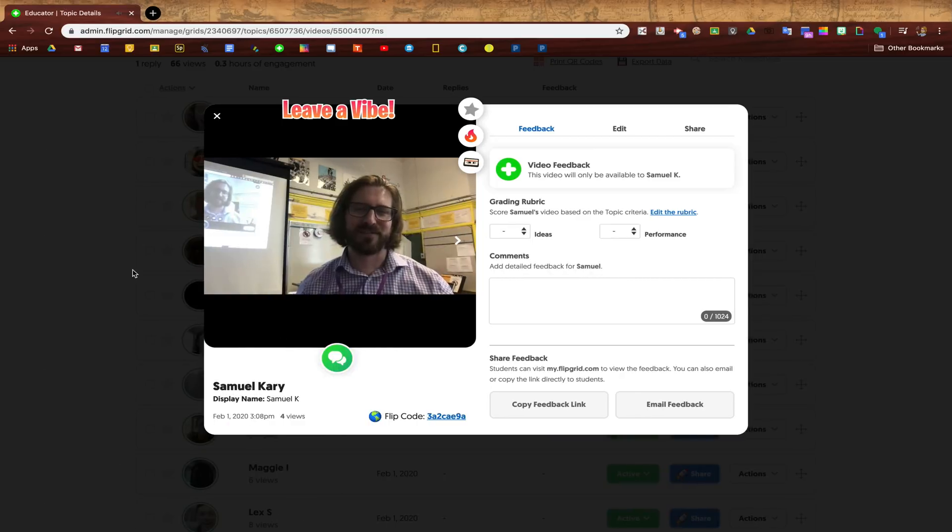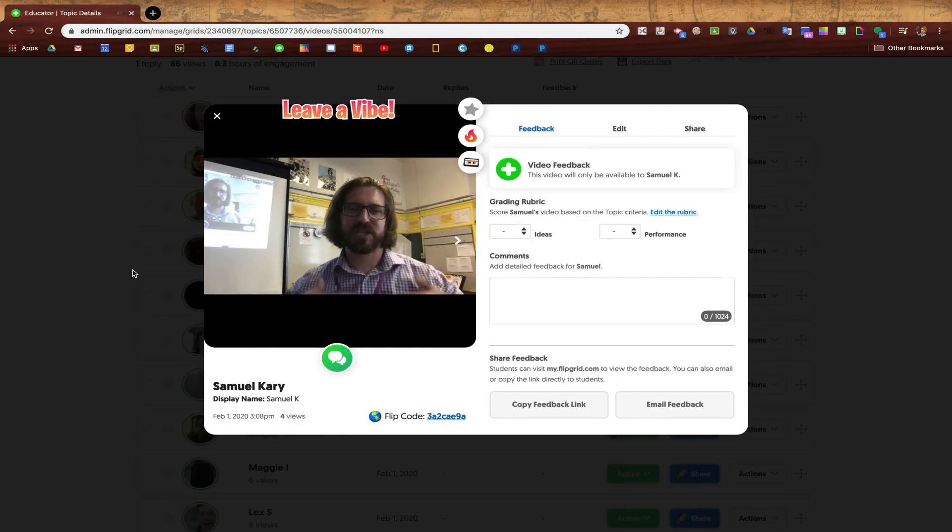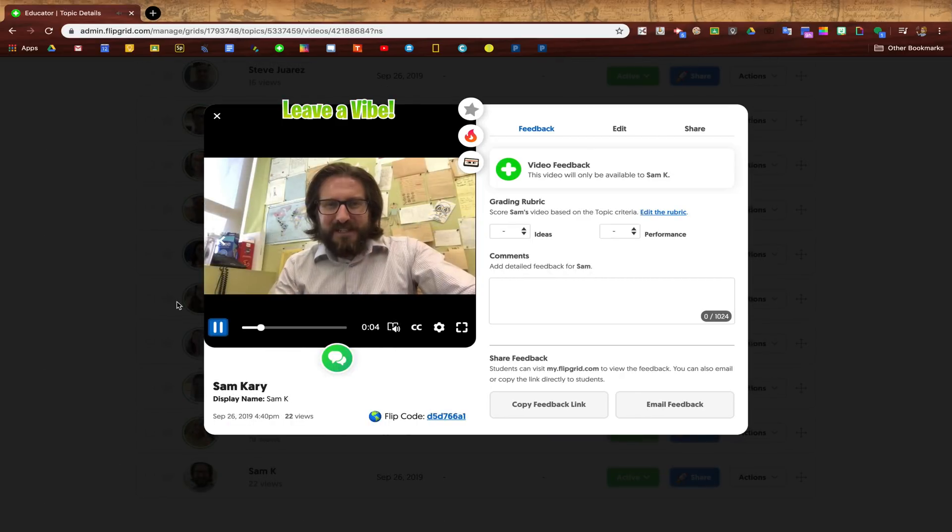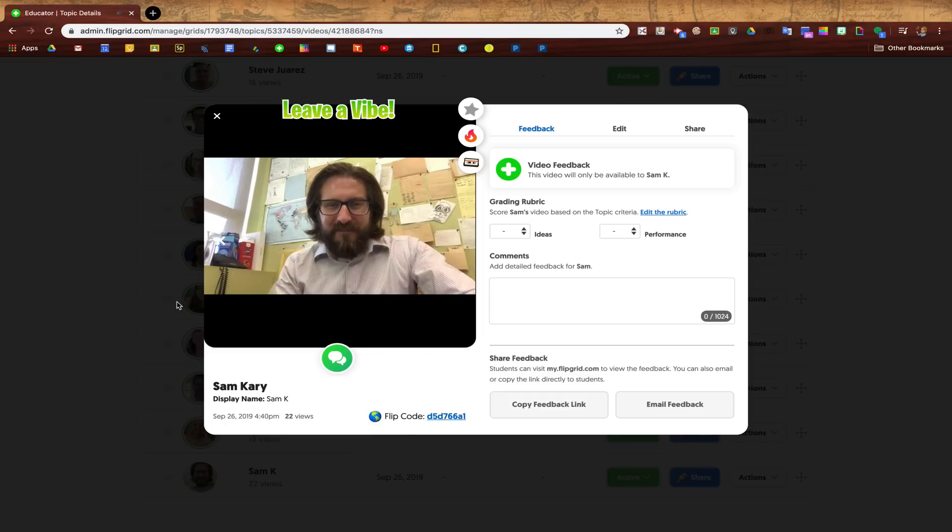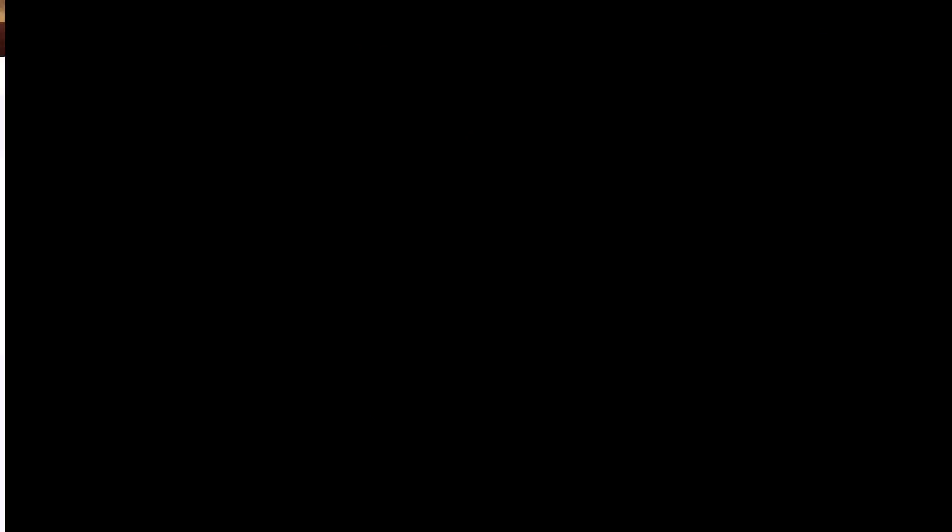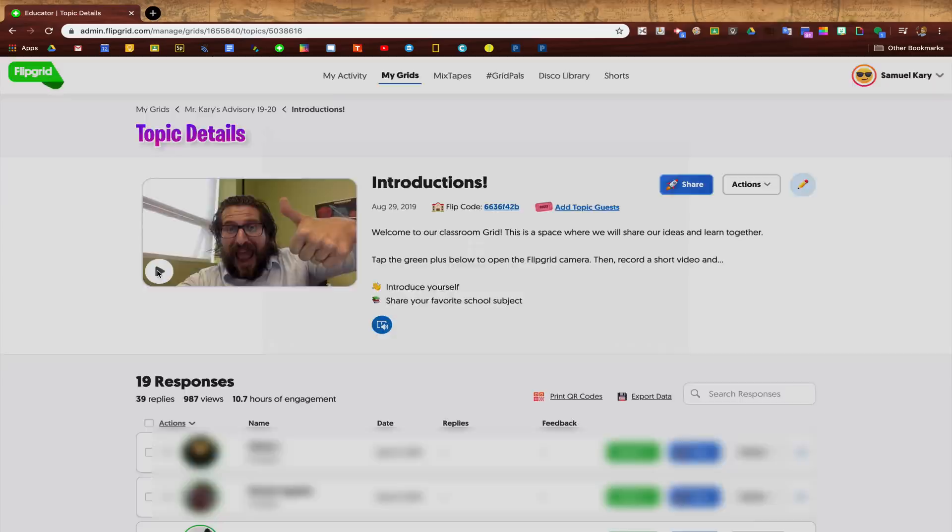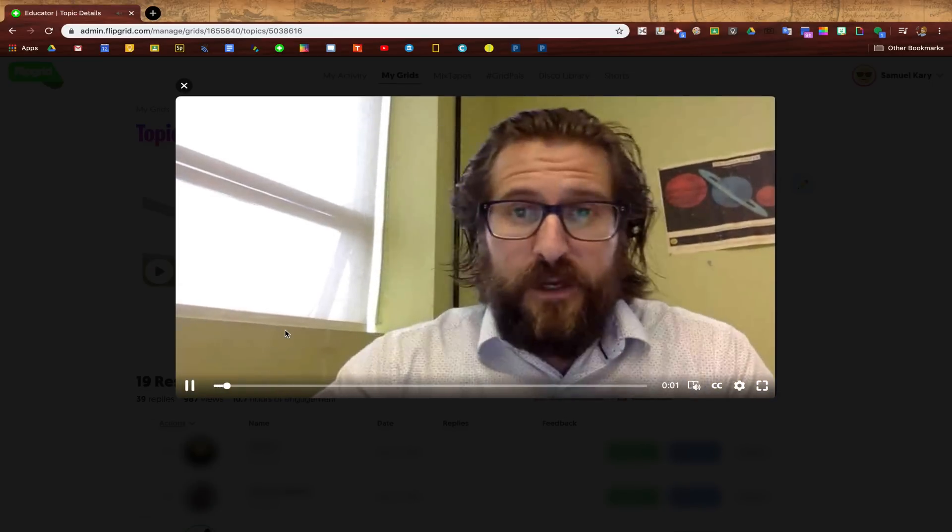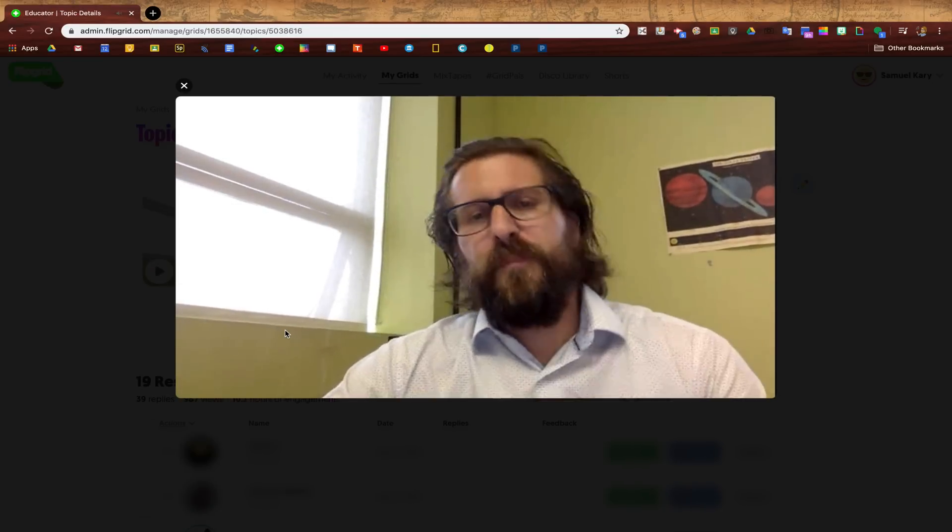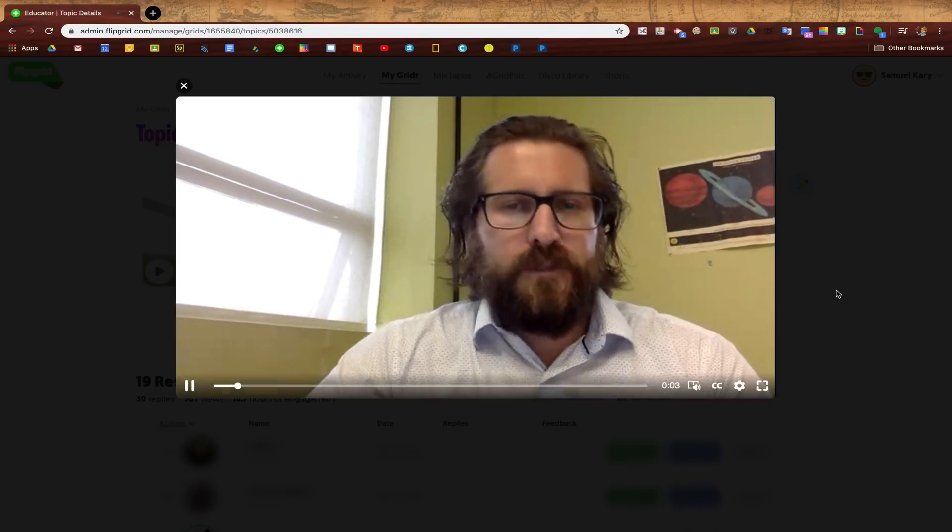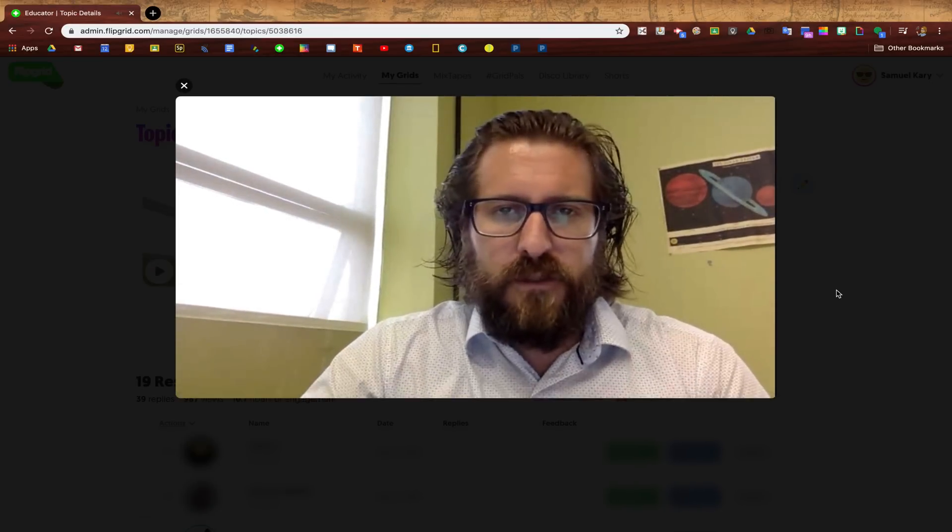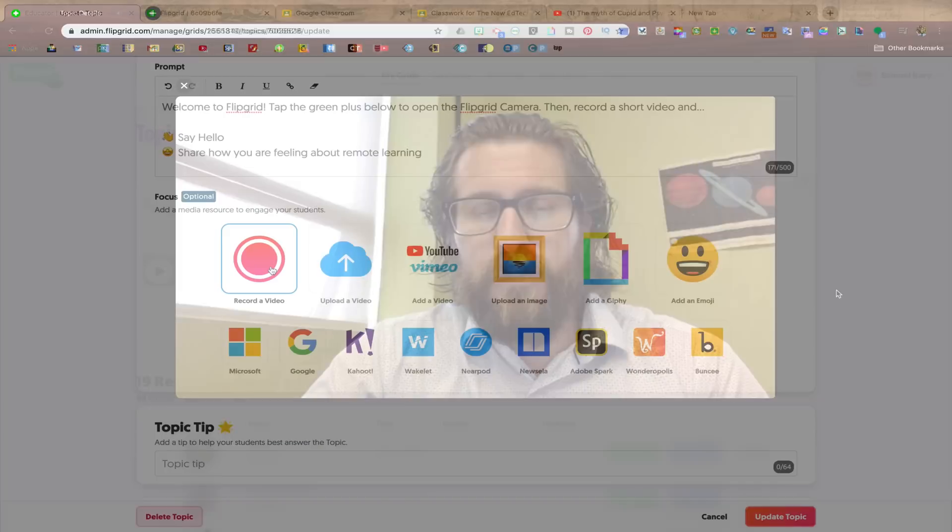There are really loads of different options here. I particularly like recording my own video for students the first time that I'm going to ask them to do a Flipgrid assignment, in part just to model what I'm looking for and also break the ice a little bit and showing students that I'm willing to take the same risk that I'm asking them to take by recording a video first.